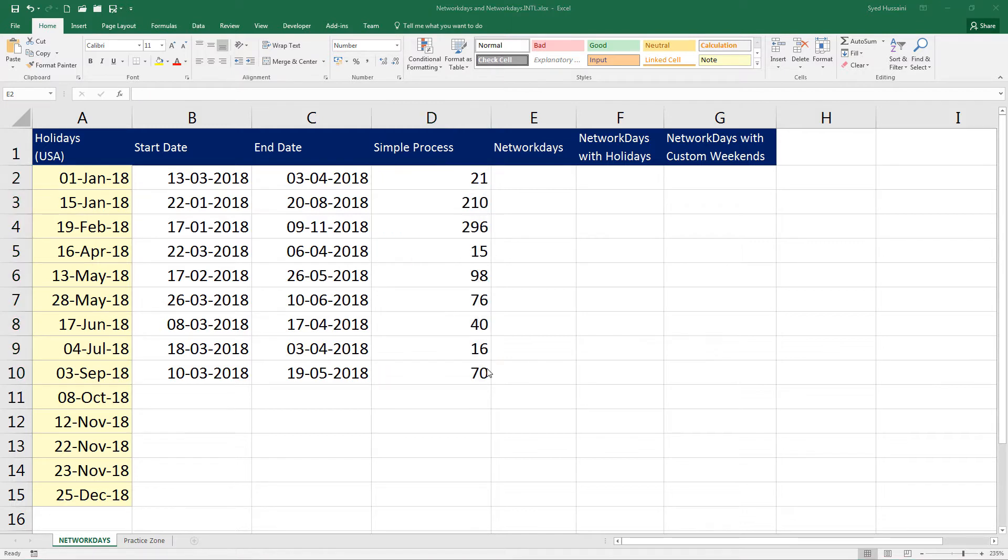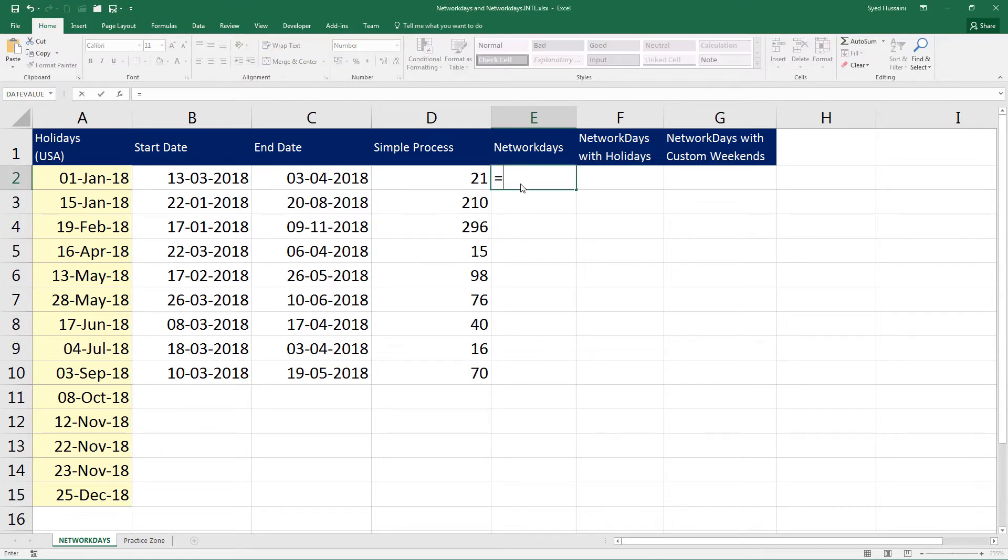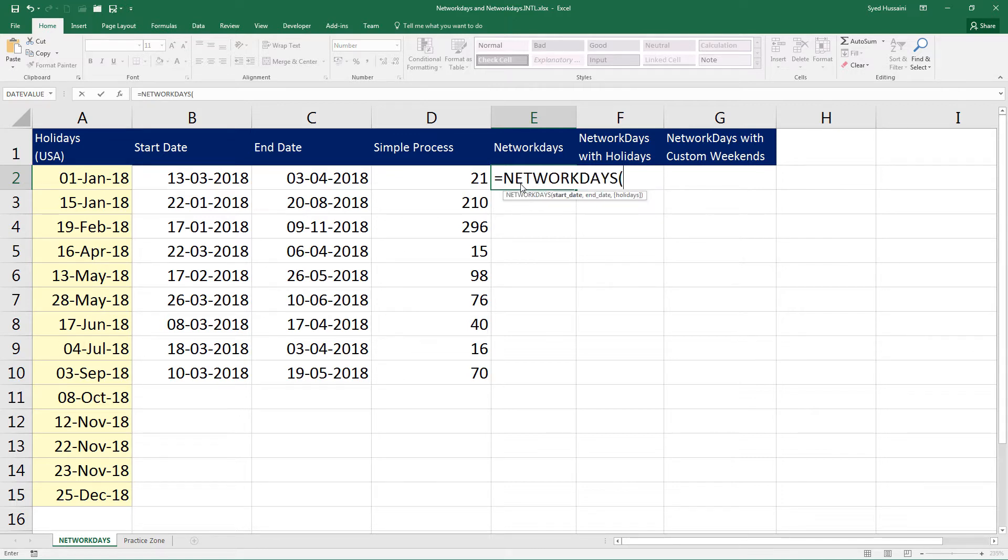How about calculating the amount of days excluding weekends? We have a function for that. We go ahead type in NETWORKDAYS and select the first function for now. This function takes in three parameters: StartDate, EndDate and Holidays. For now we are going to calculate without holidays. Since holidays is optional,